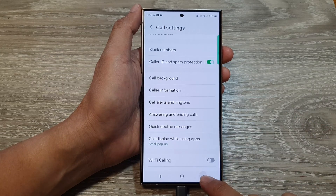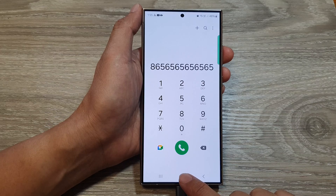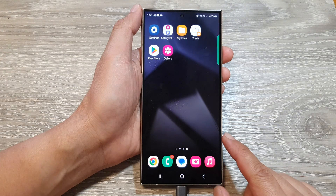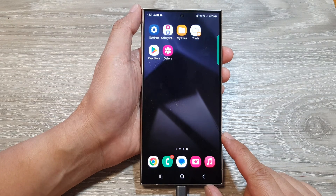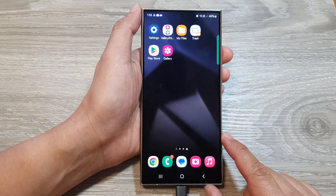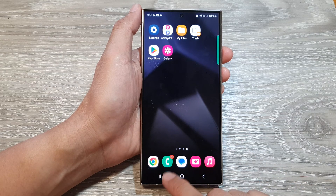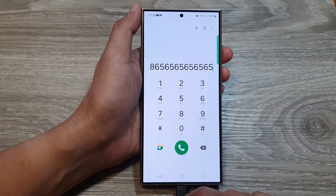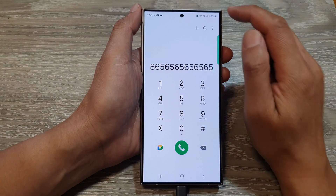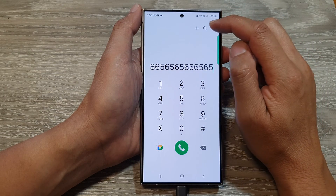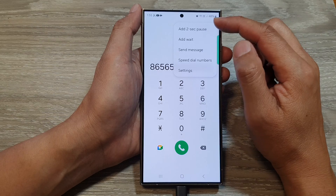First, let's go back to the home screen by tapping on the home button. Then open up the Phone app. After that, tap on the More button at the top.